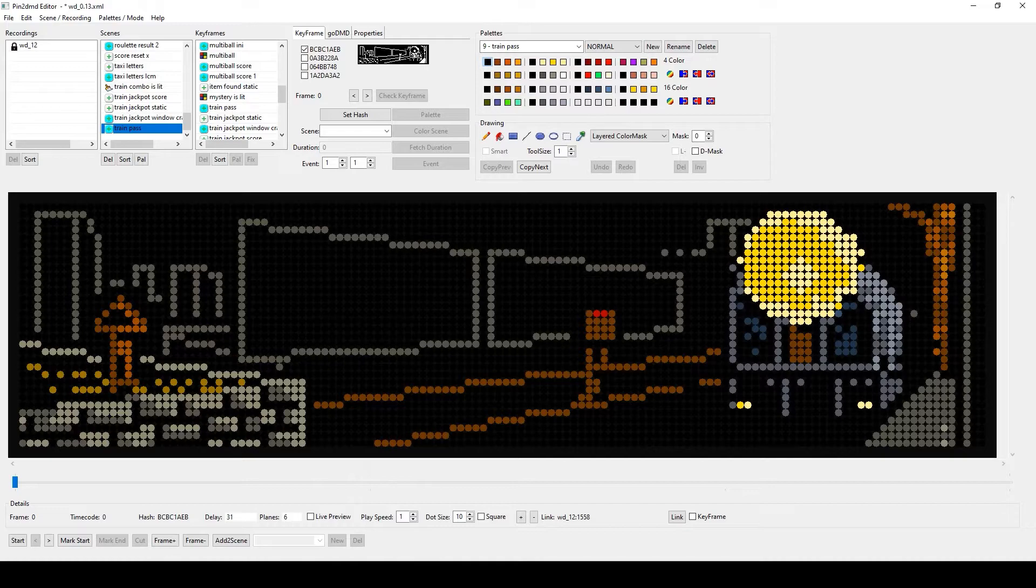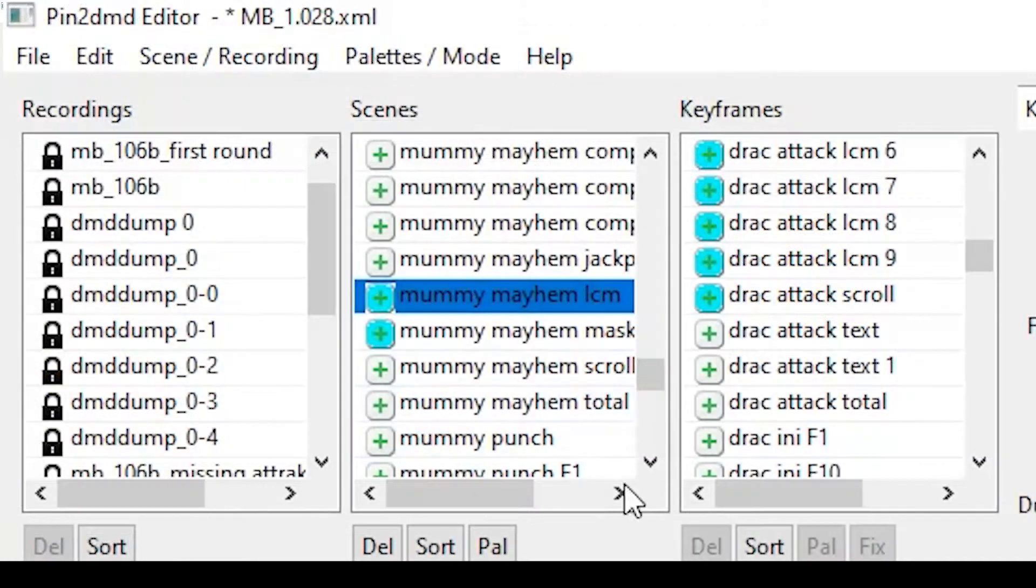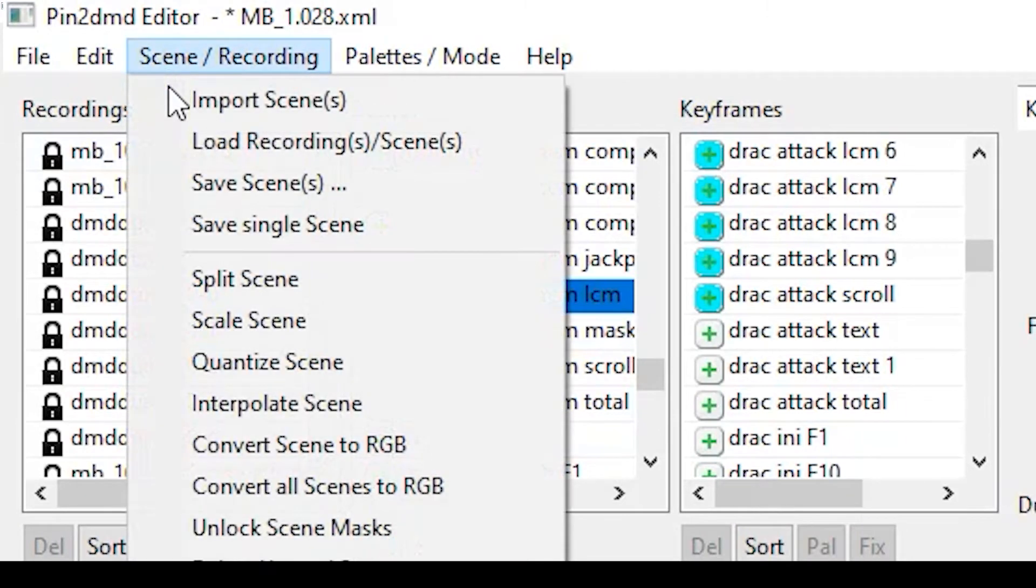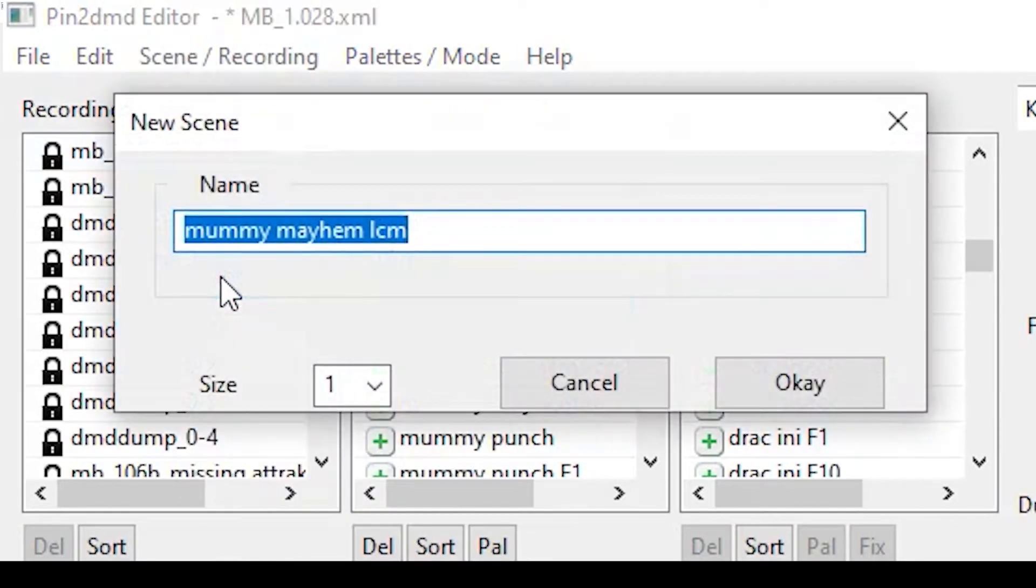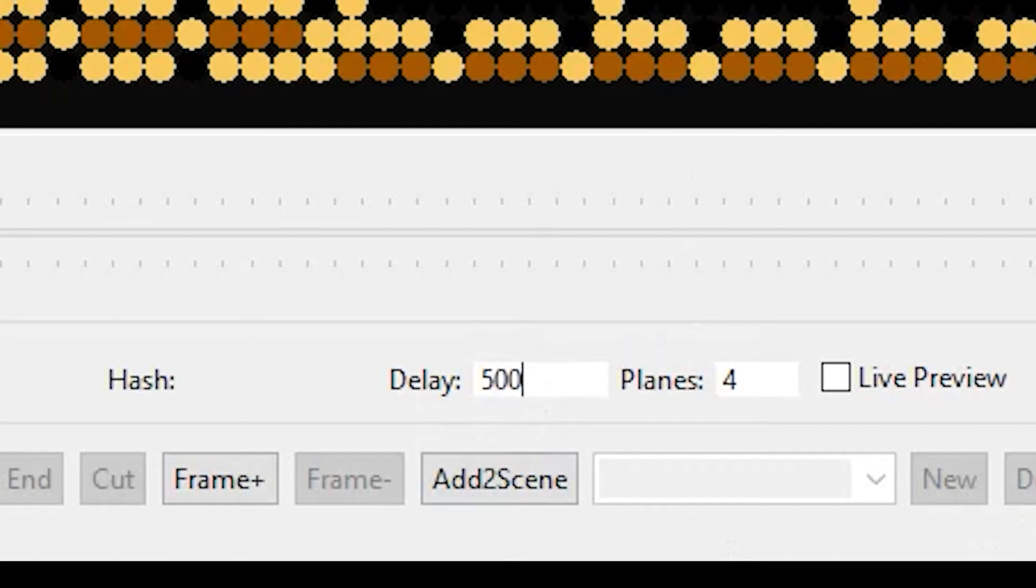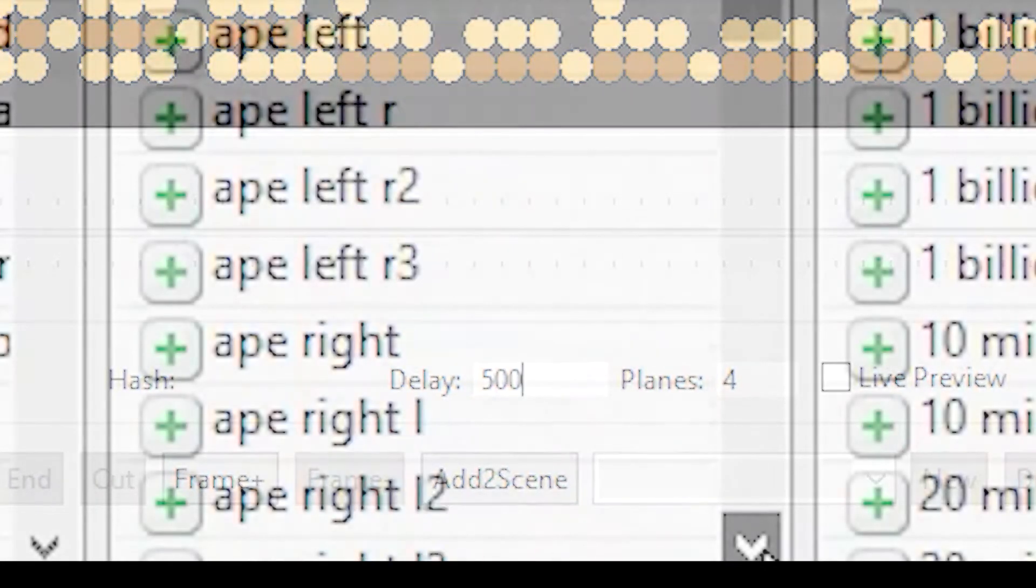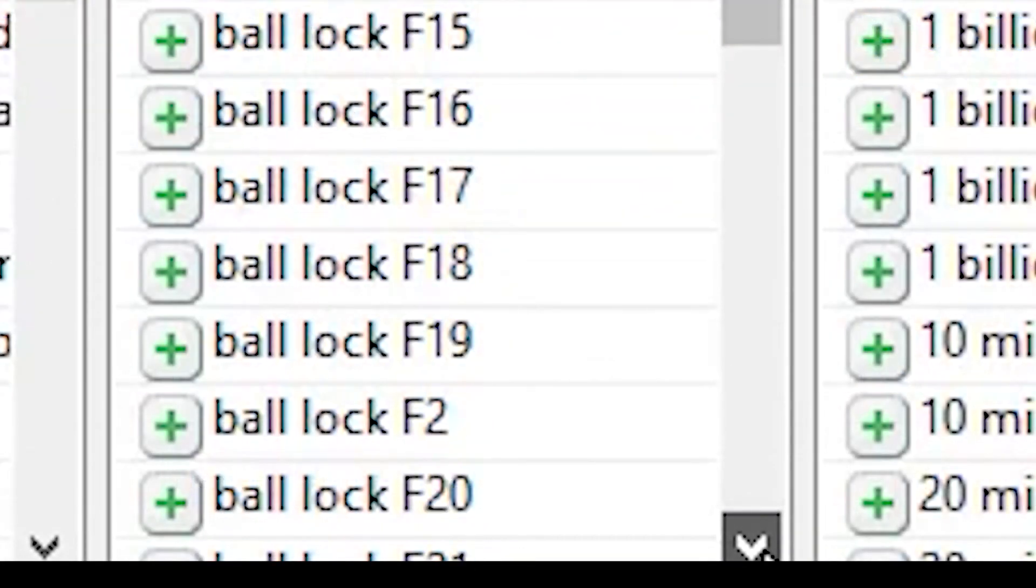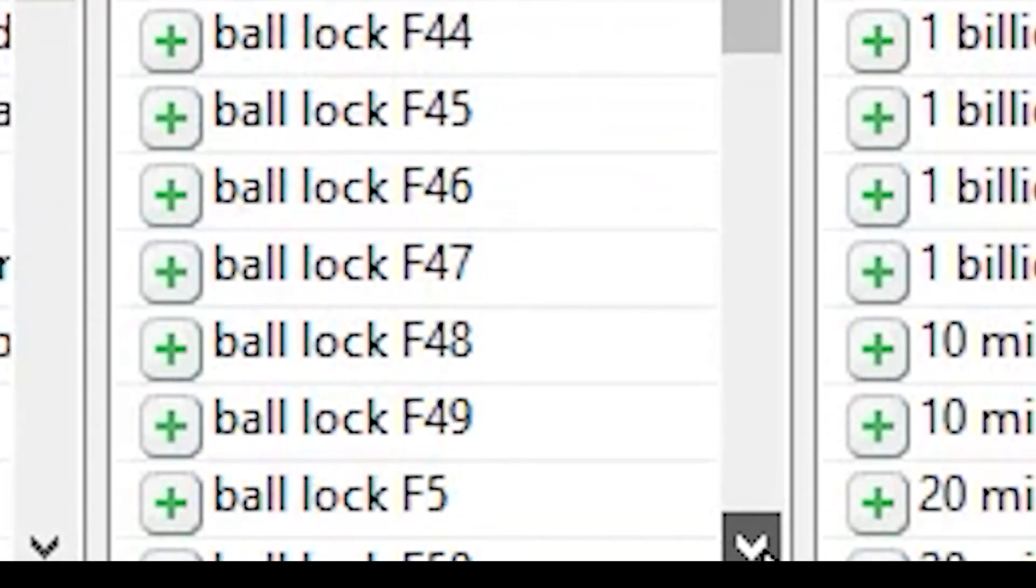So far we have been able to solve the problem by dividing the scenes into individual frames using the split scene function and triggering them as separate scenes. Then we had to increase the delay times of the individual frames in order to avoid flickering, especially on real machines. This resulted in huge projects that became confusing and had extremely long loading times.